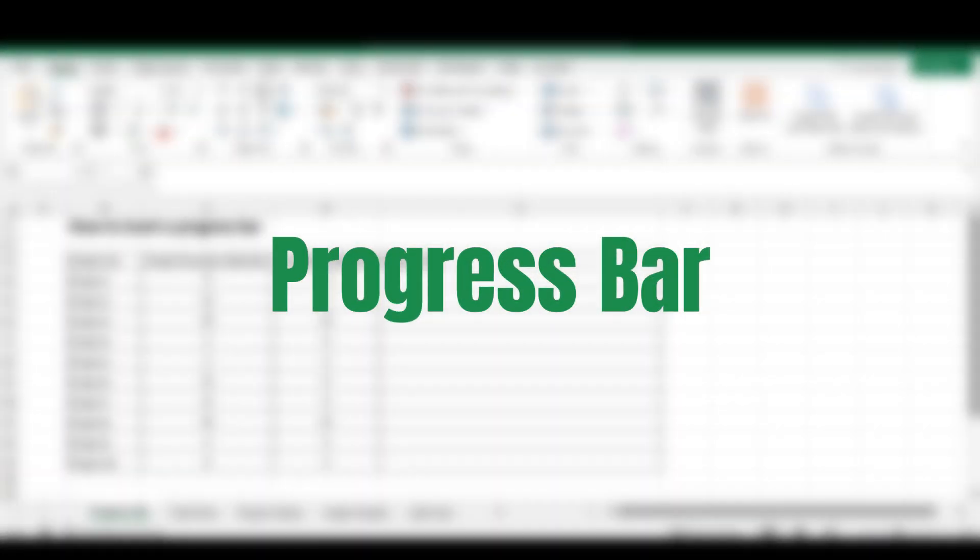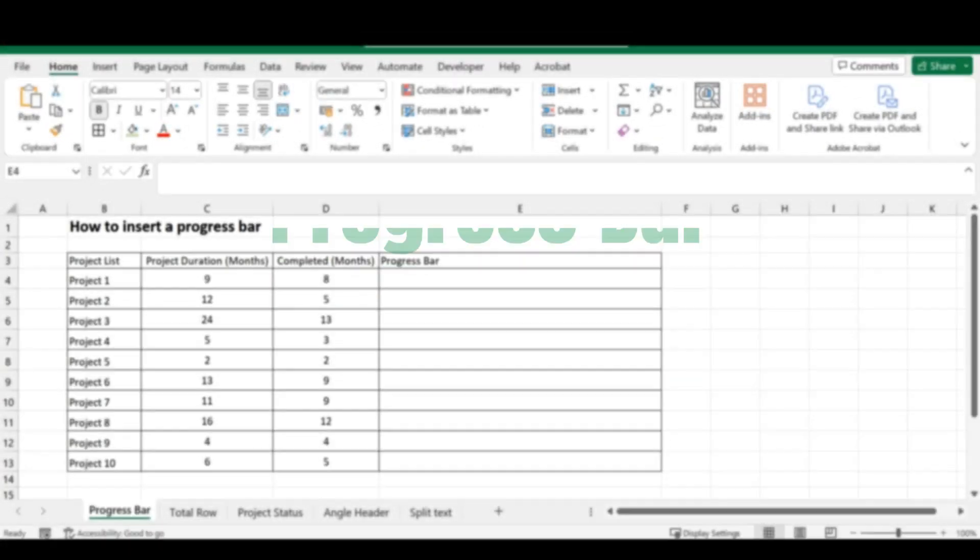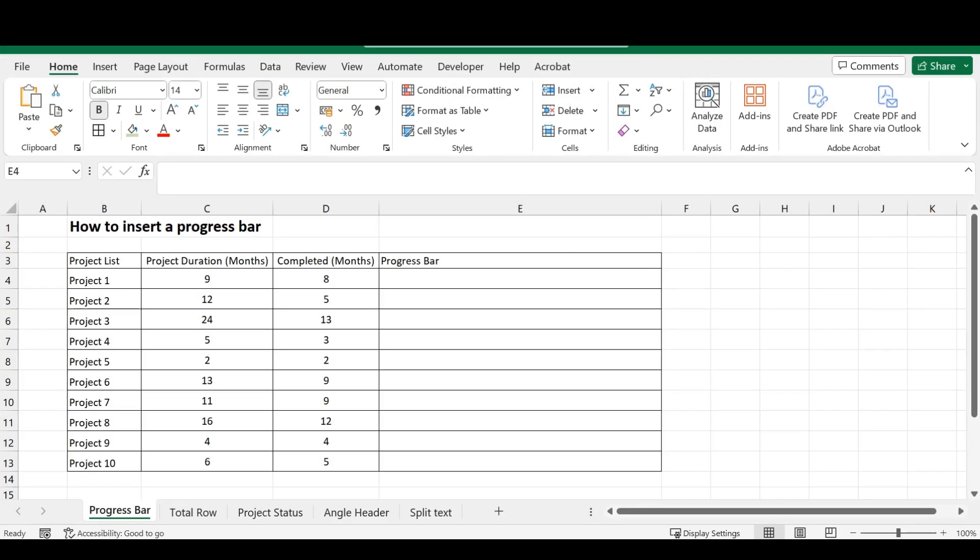Our first trick that we're going to discuss today, and all of these tricks that we mentioned aren't actually like tricks. There's nothing hidden about this. This is just simple ways to help you improve the way that you can represent your Excel spreadsheet to other people.